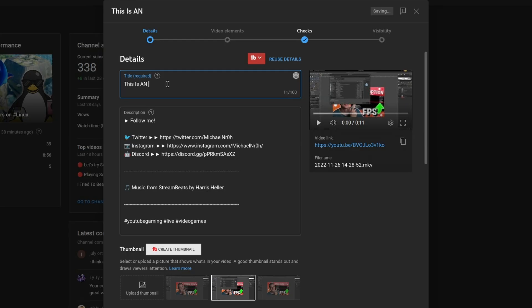In the meantime, the upload should already be done, and we can now start working on the description, tags, and outro cards — just like on any other operating system.